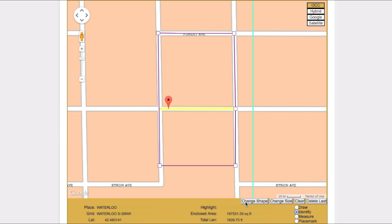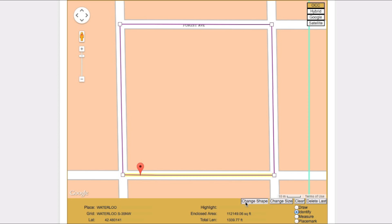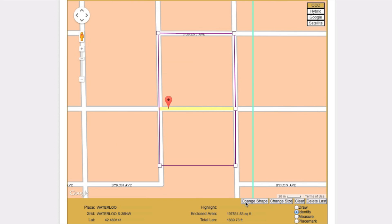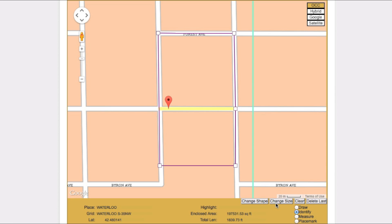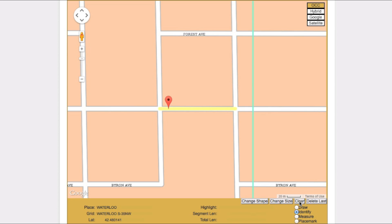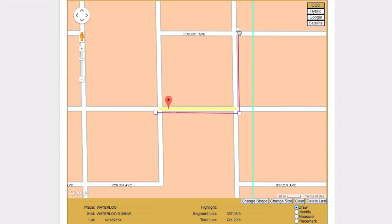If the Change Shape button is available, you can use it to cycle through a list of computer-generated polygons. The Change Size button can be used to expand or contract computer-generated polygons. To hand-draw your polygon, first click the Clear button — this will remove the computer-generated polygon. Then select the Draw tool. Start drawing your polygon by clicking on the map where you would like to begin. Continue to draw until your entire work area has been encompassed. To close out your polygon, simply click on the same point where you began.